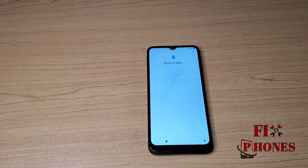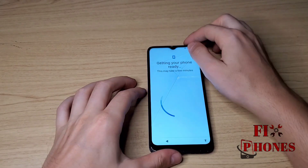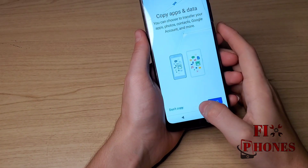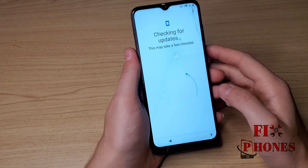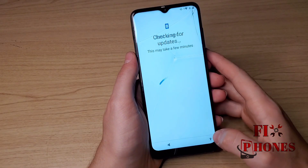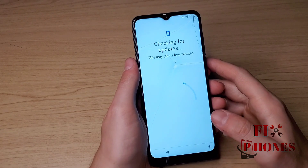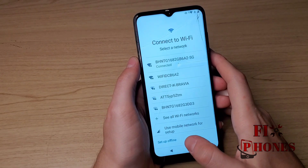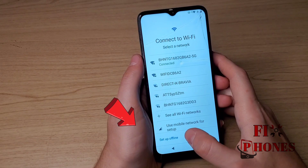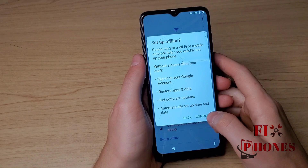Once the phone turns back on it will continue by itself. Click on Don't Copy. Here we have to wait a couple of seconds until it tries to go to the next page, then go back. On the Wi-Fi screen you can see at the bottom: Setup Offline. Click on it, then Continue.